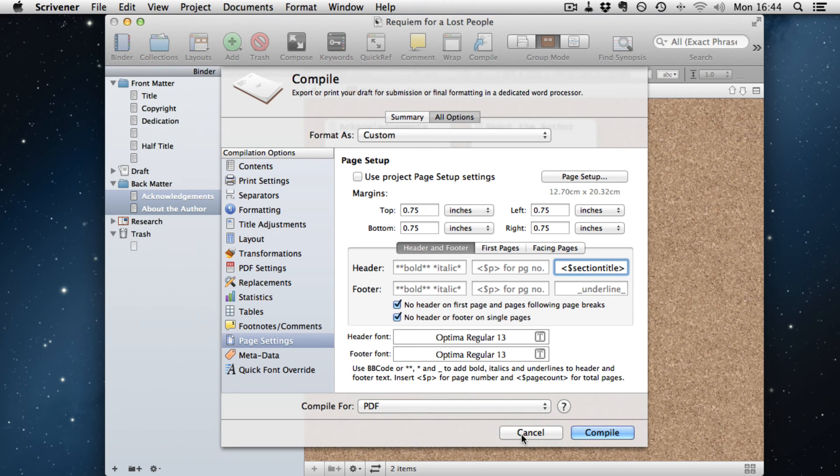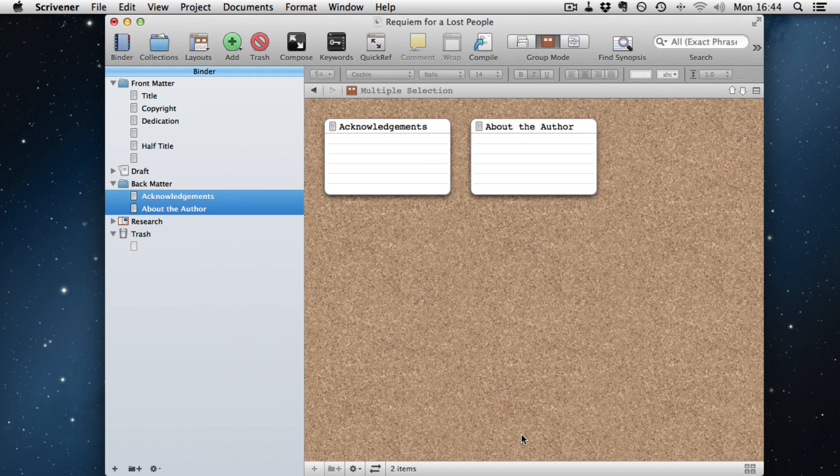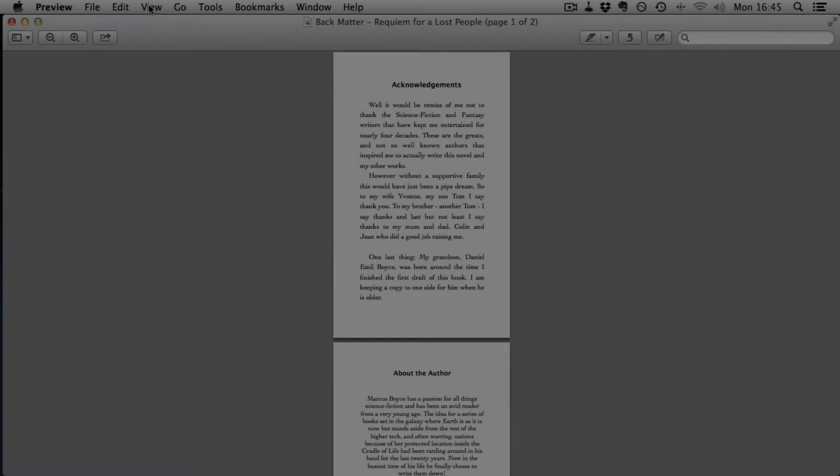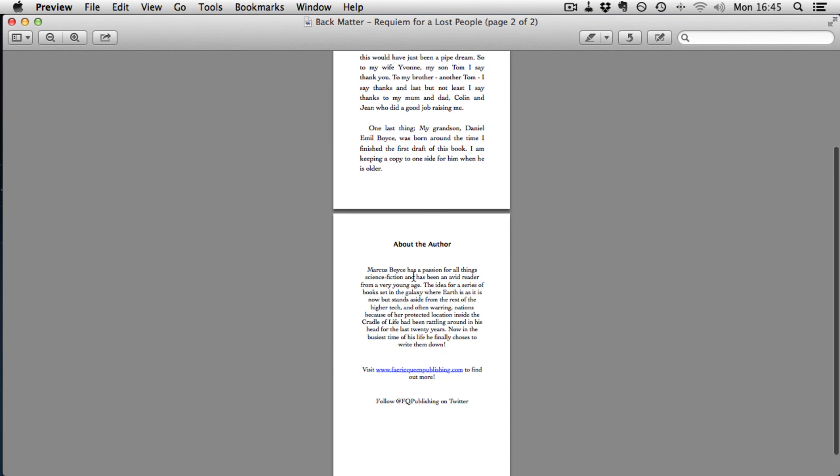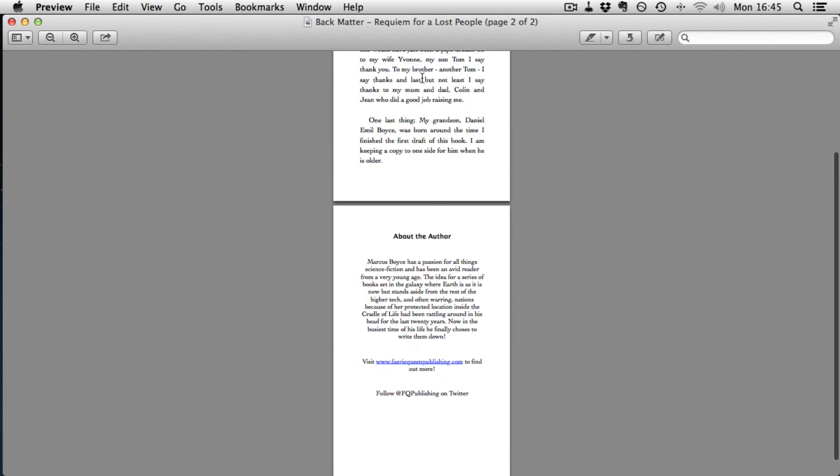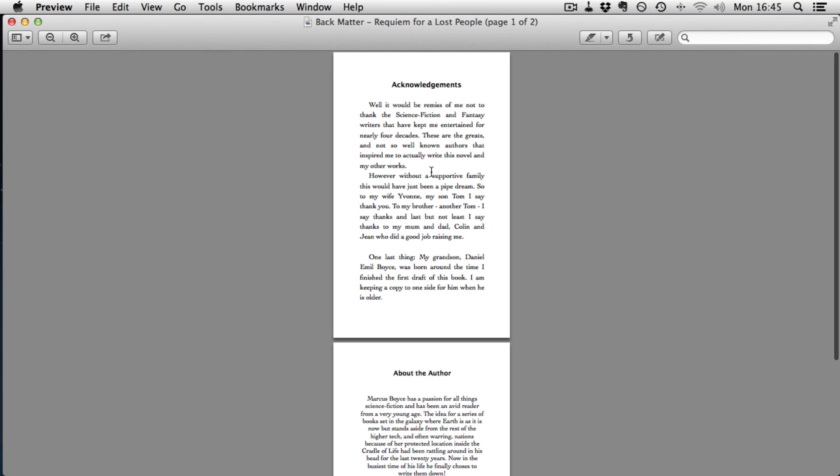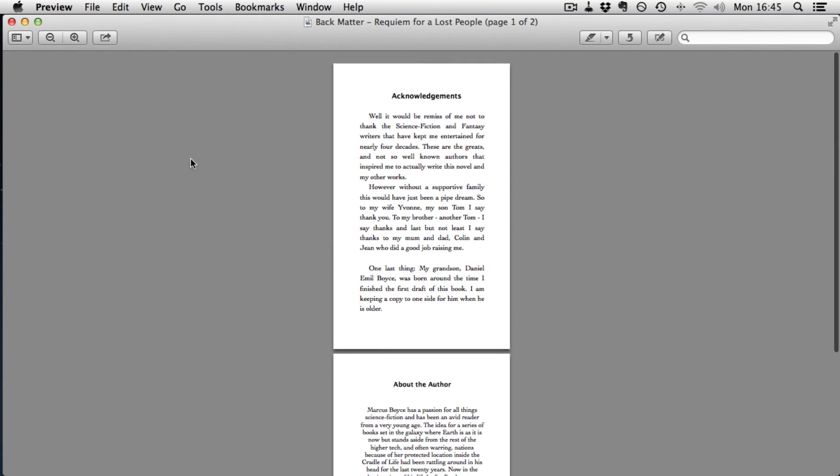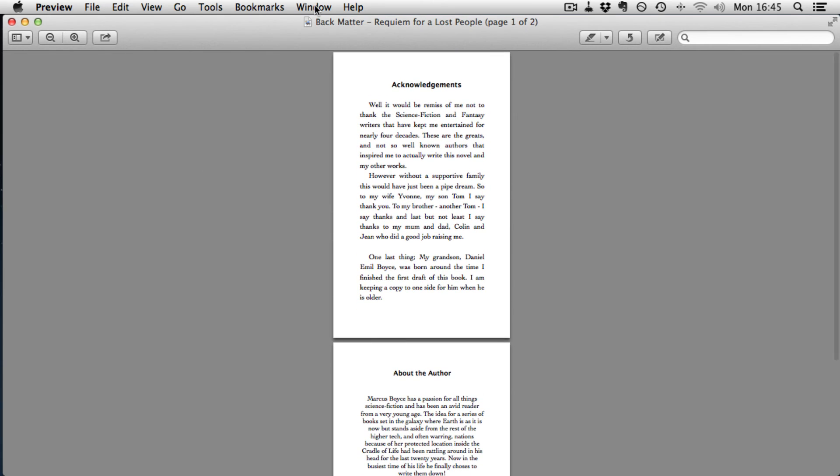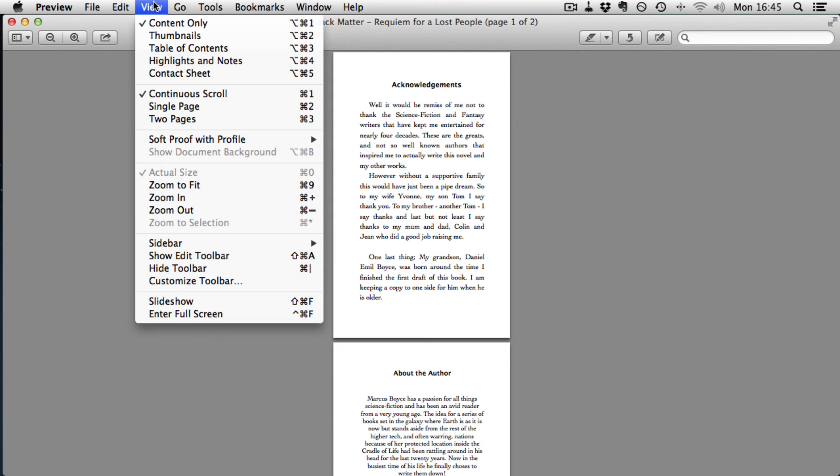So we click compile, give it a name, back cover. And there we have the outputted back cover. That's the two pages, acknowledgements, and about the author. And that's it. No page numbers, nothing like that.